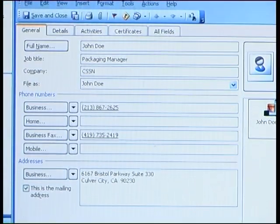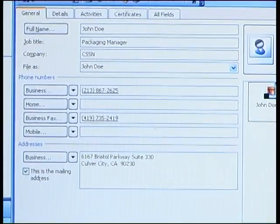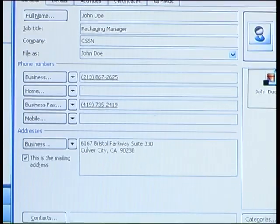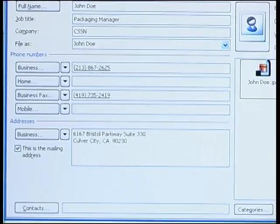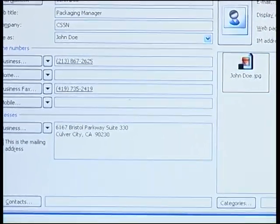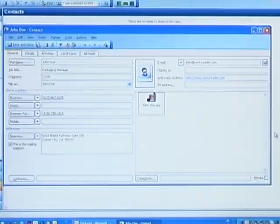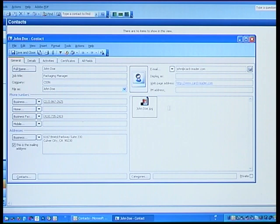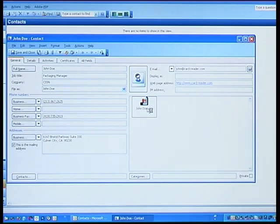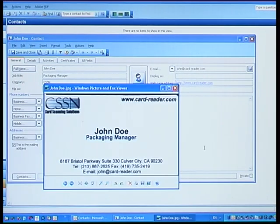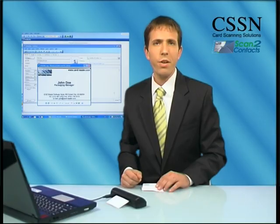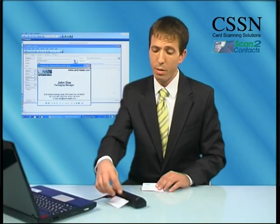We have here the name, the job title, company, of course the phone numbers, and the email — alongside a captured image file of the card itself. You're now ready to scan another card. It's as simple as that.